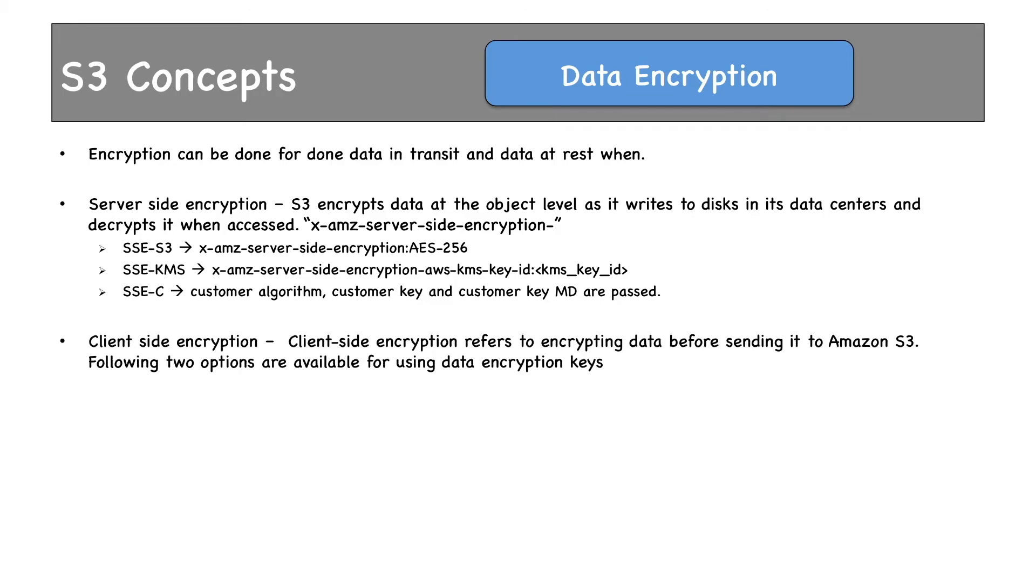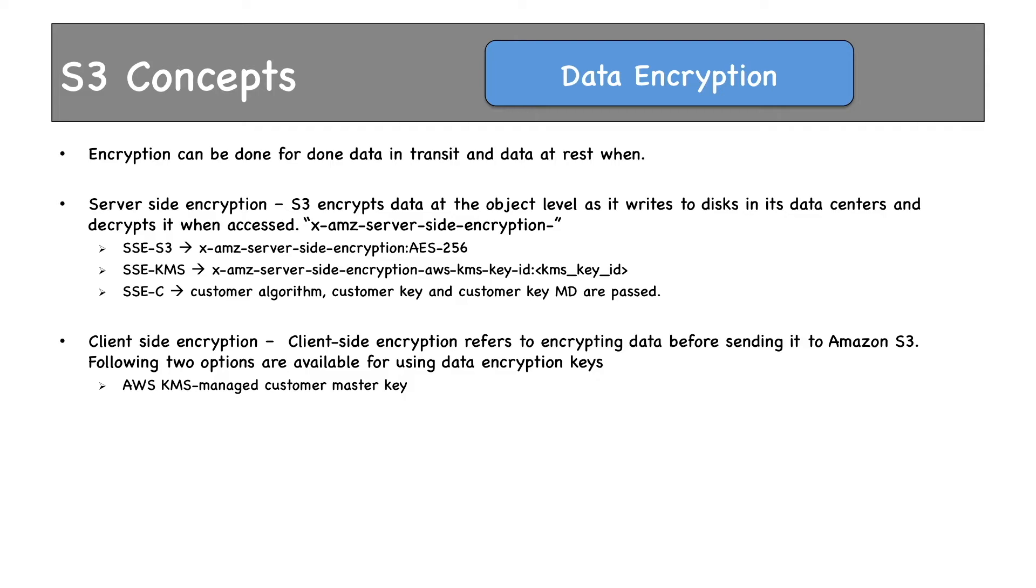Second option is client-side encryption, which means encrypting data before sending it to S3. The first option is you can use AWS KMS Managed Customer Master Key, wherein KMS can be used to encrypt data at client-side and then send it to S3. Or, the second option is client-side master key, wherein client uses its own key to encrypt data and send it across to S3.